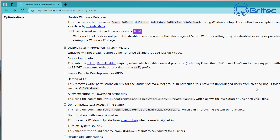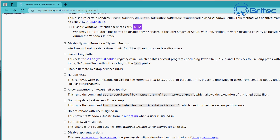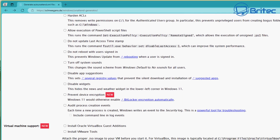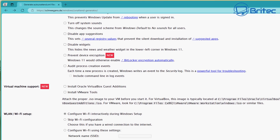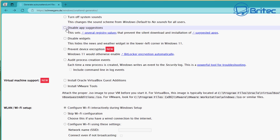That's more advanced and we can cover it in other videos. There are other useful settings here as well, like turn off system sounds and do not reboot with users signed in. One of the important ones is disable widgets if you don't want them — that's your news feed and stuff like that. Another really cool one is prevent device encryption.